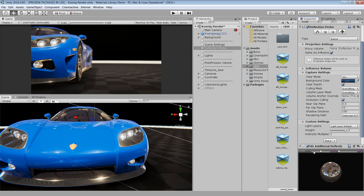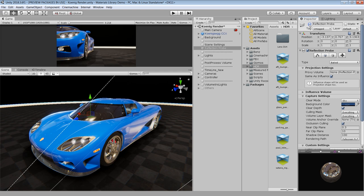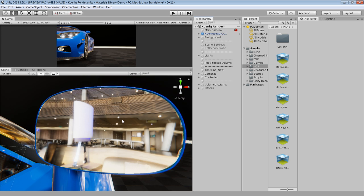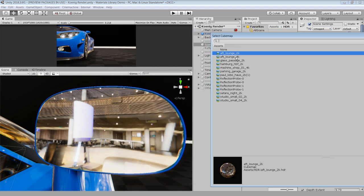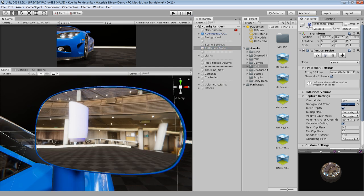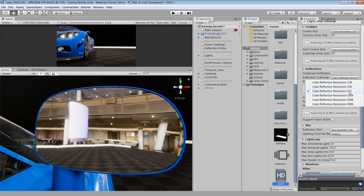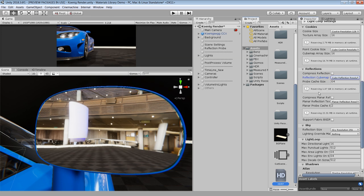Now you must be thinking — why do we need a reflection probe when we can get reflections from the HDRI environment? There are two main reasons. Let's zoom in on this side mirror — the reflection is kind of pixelated and very low quality even if I use a 4K HDRI. But notice when I enable the reflection probe, the reflections are now much better in quality. You can further increase reflection quality by going to HDRP Assets > Reflections and increasing the cube map reflection resolution, but I strongly suggest only increasing it if it is necessary for your project, as it reserves quite a lot of space in memory.